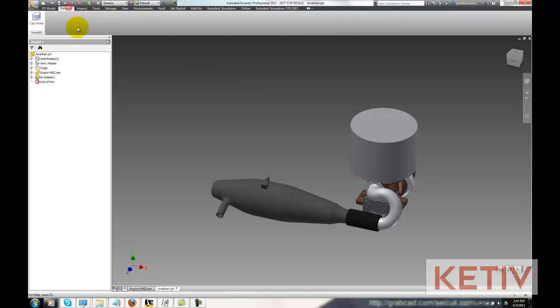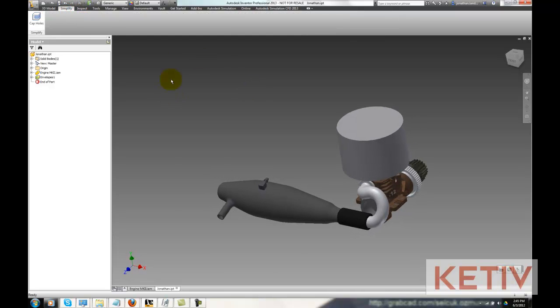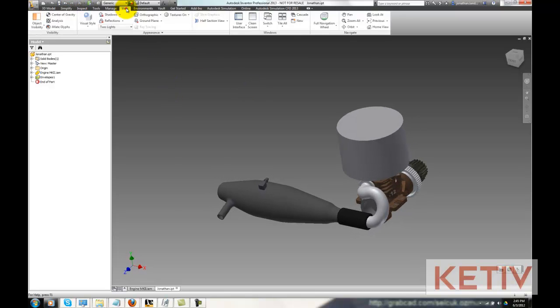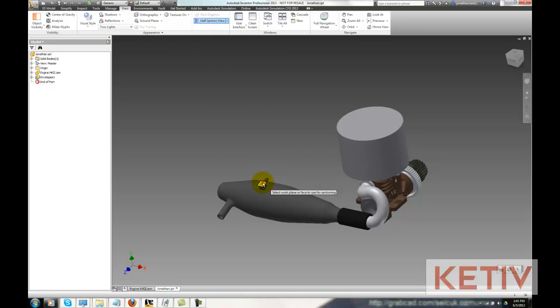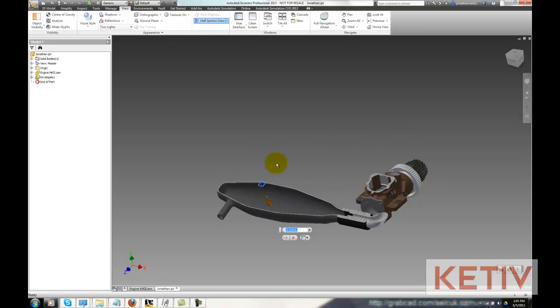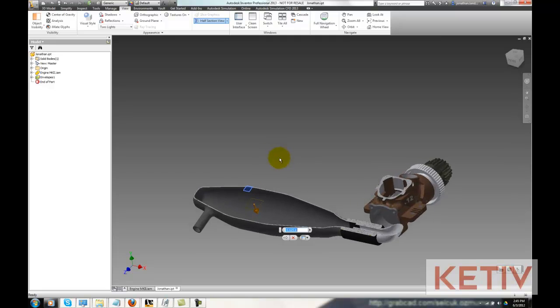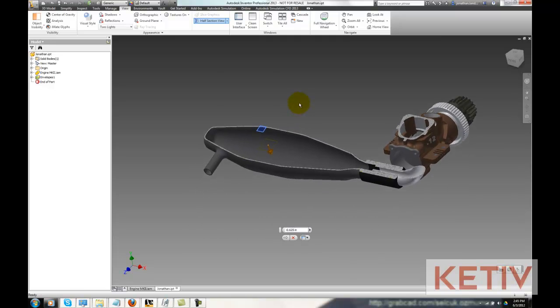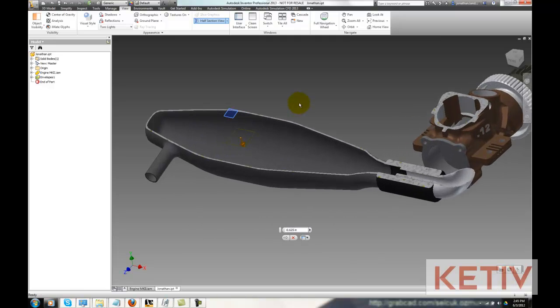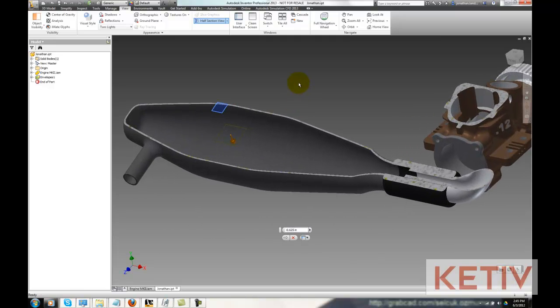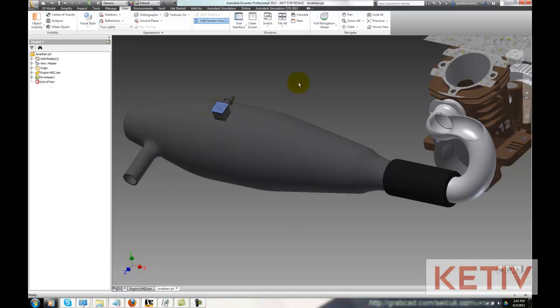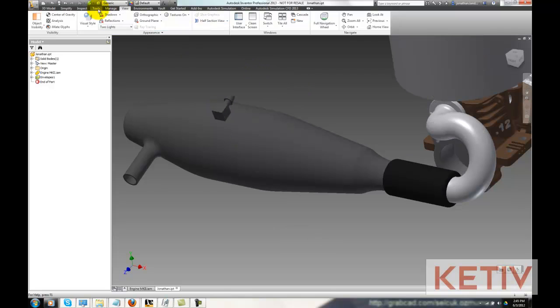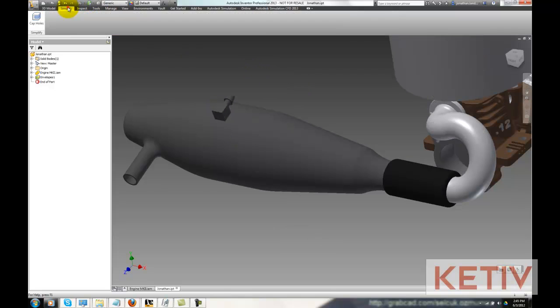For example, let's take a section of the exhaust pipe here. We can see that it's hollow on the inside. Now maybe that's a tuned pipe, and we've put a lot of time and energy into creating that geometry. We don't want to just give it away by sending out the model. We can use the cap options to close off the holes at each opening of the pipe.